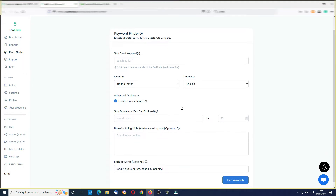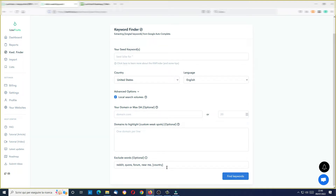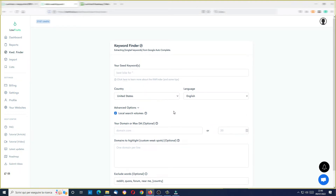I close here. For example, I choose country United States, language English. Here I have all my advanced options — I can choose if I want local searches in volumes inside my research. I'll leave it like this. You can filter by domain or max domain authority if you want to search only for specific domains. You can put them here, and here you have your exclude words, so you will not find those keywords inside the list.